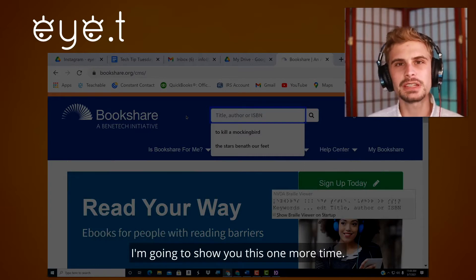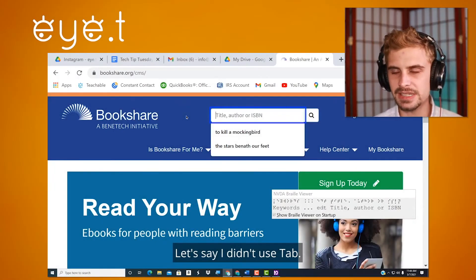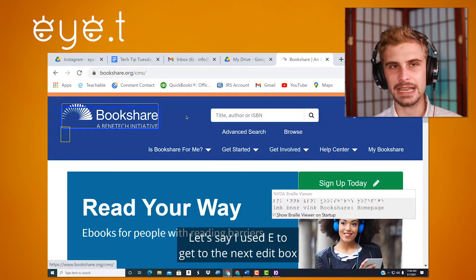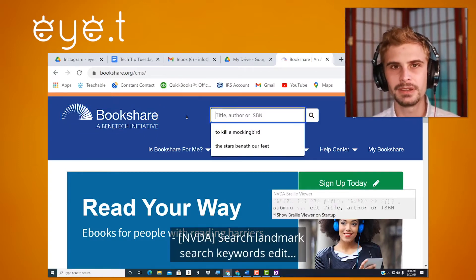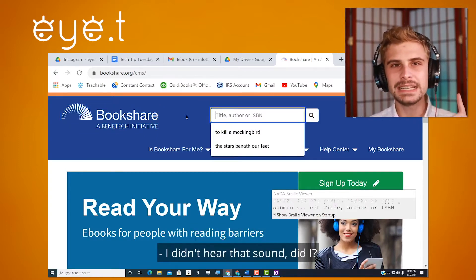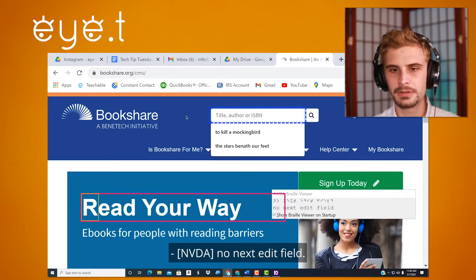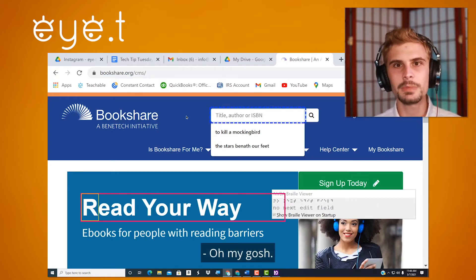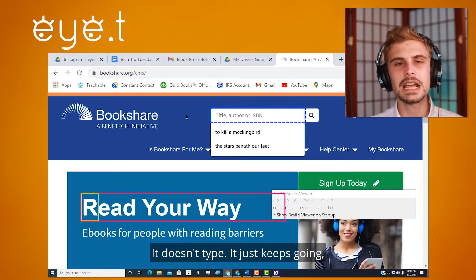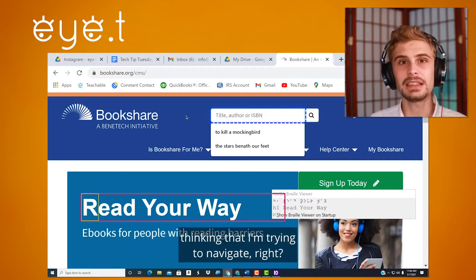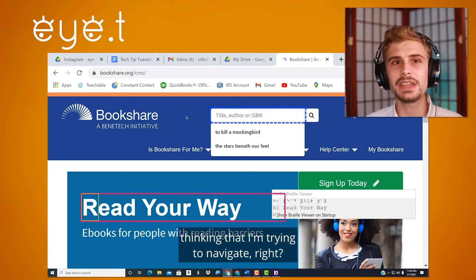I'm going to show you this one more time. Let's say I didn't use tab — let's say I used E to get to the next edit box. Search landmark search keywords edit sub. I didn't hear that sound. That means that if I start to type... no, next edit field. It doesn't type — it just keeps going, thinking that I'm trying to navigate.